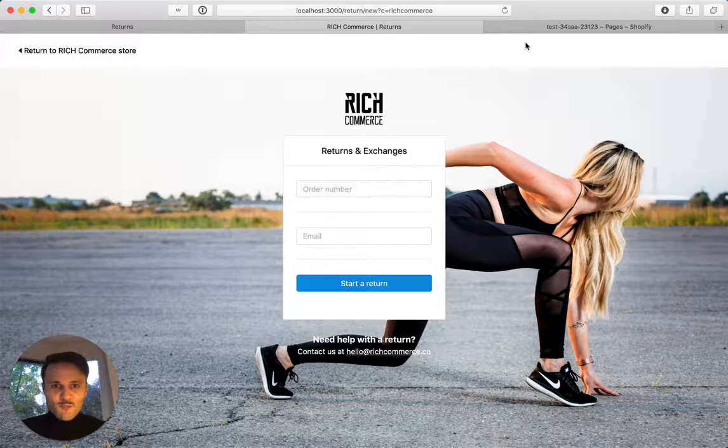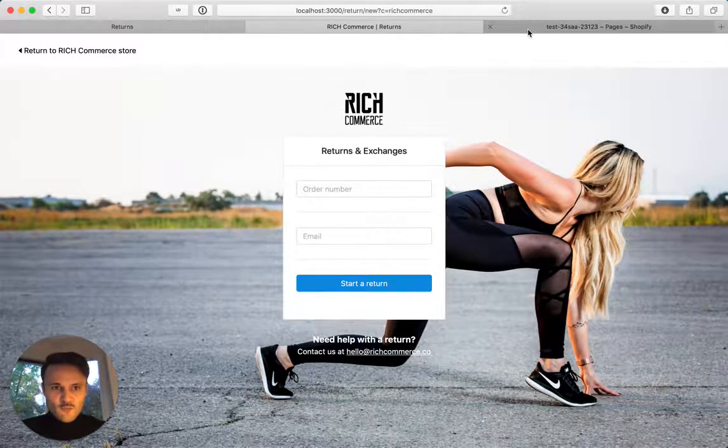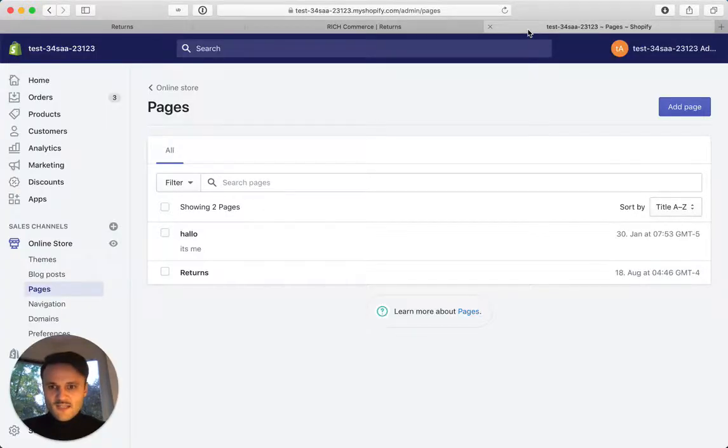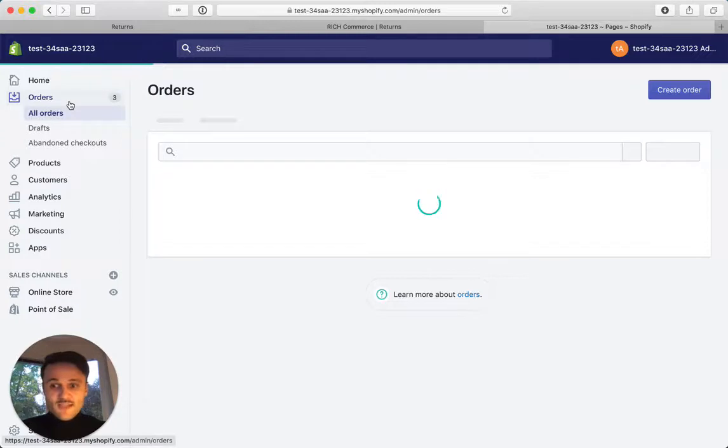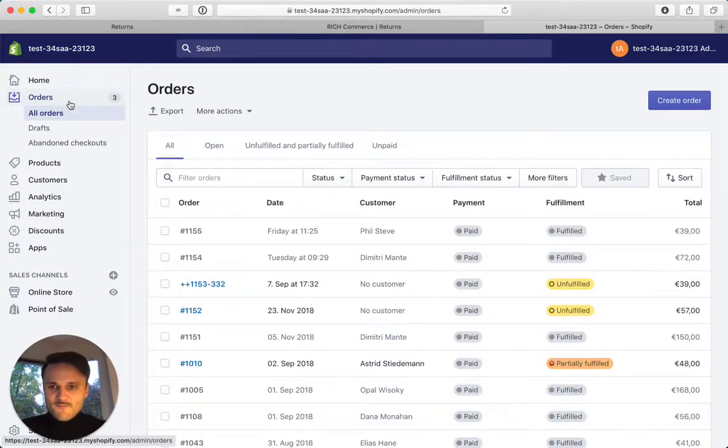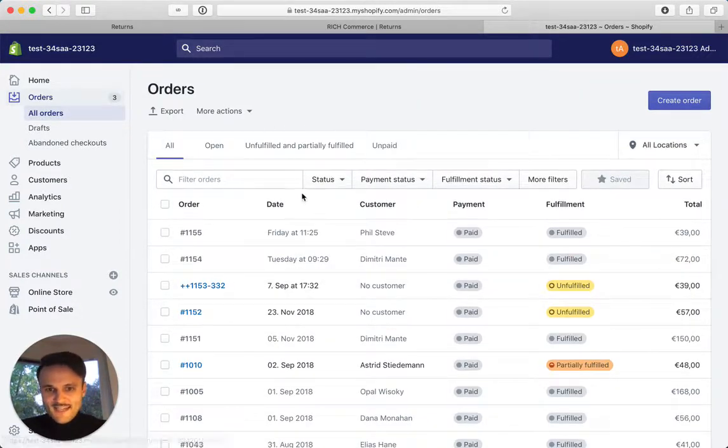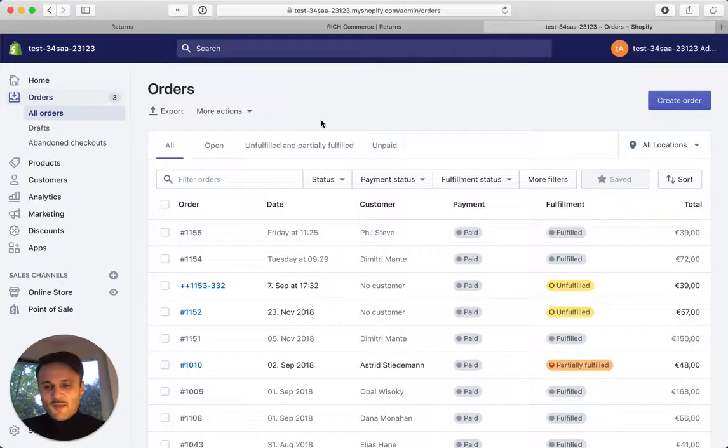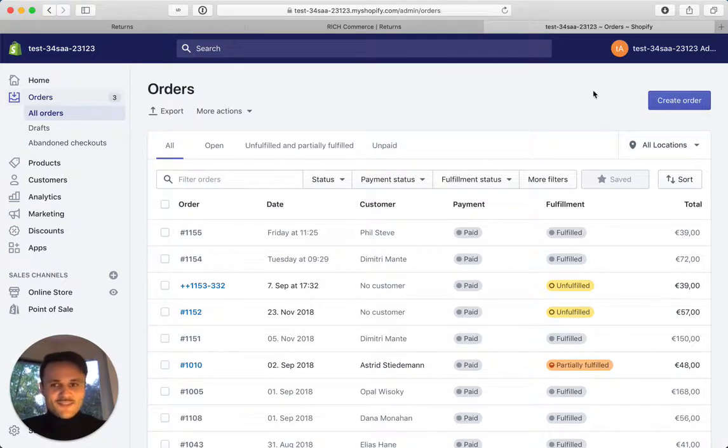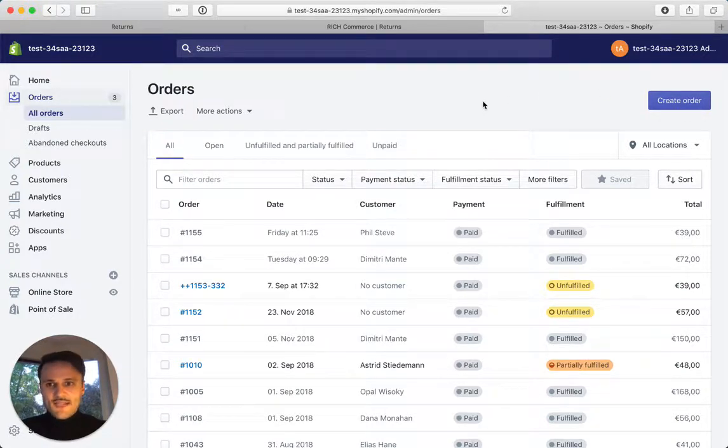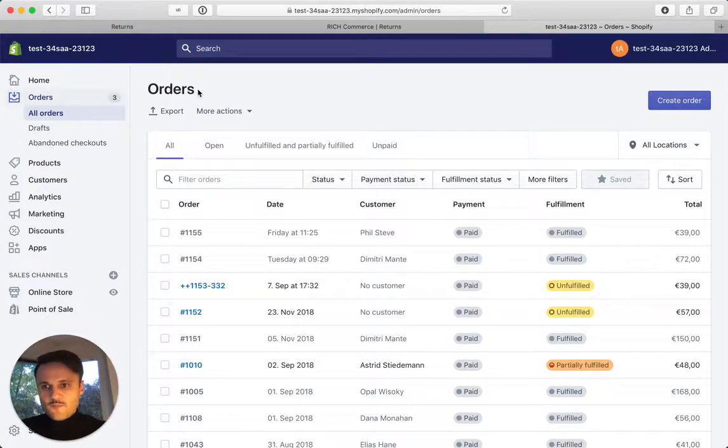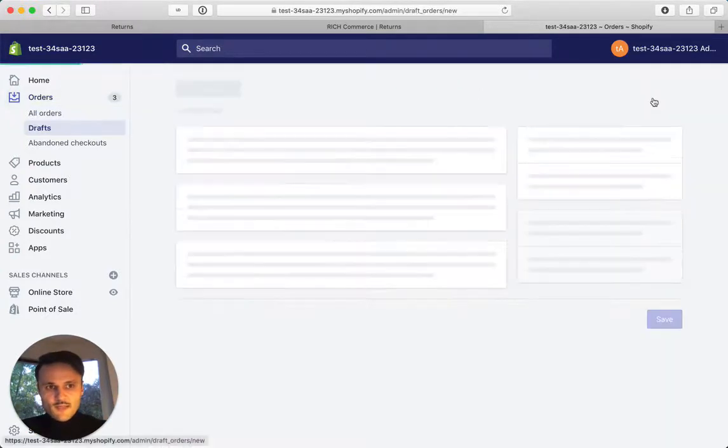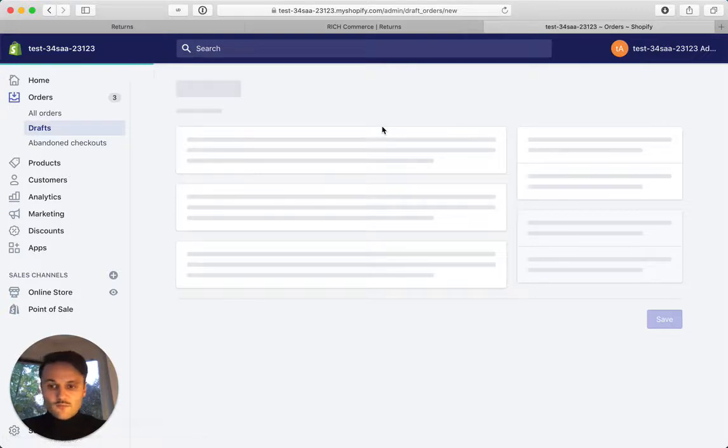So you jump back into your Shopify store. This is a development store that we receive from Shopify as developers. So all the data in here is fake, it's not really real data. But let's just create a sample order, a test order. You go to orders and you say create order.